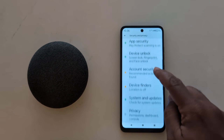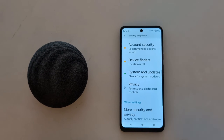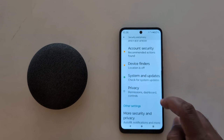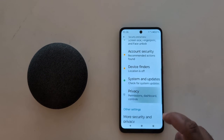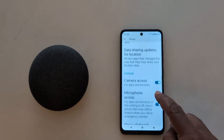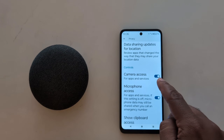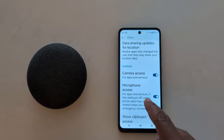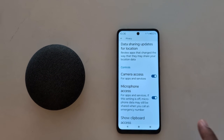Again scroll down. Tap on Privacy. Now scroll down. Here you can see camera access and microphone access.